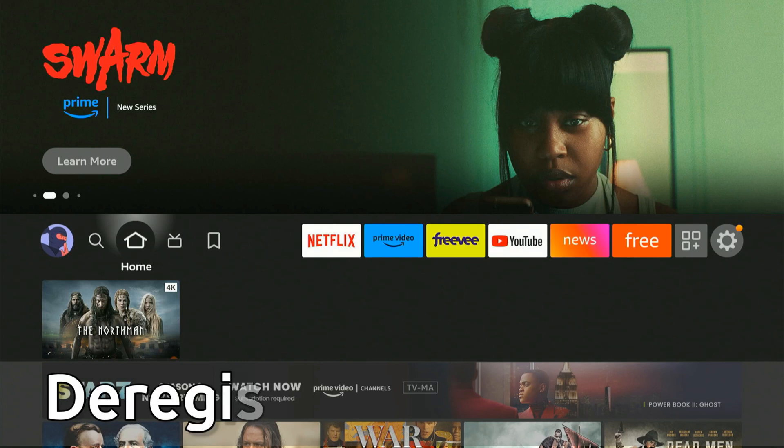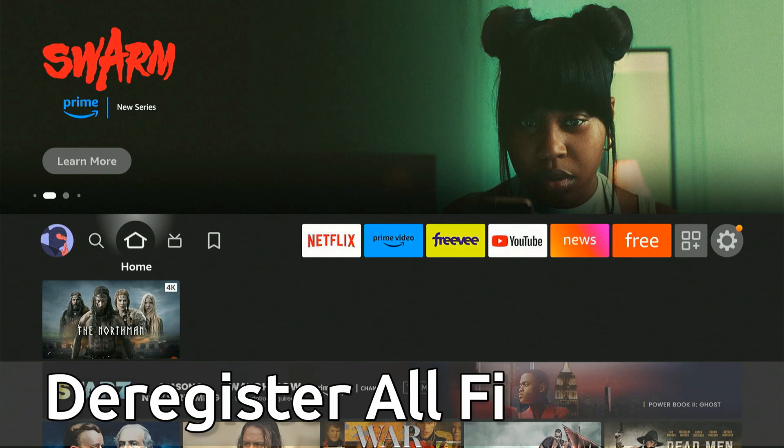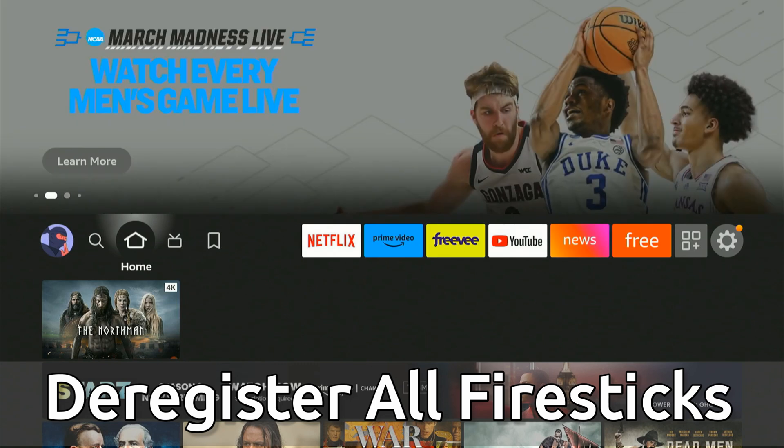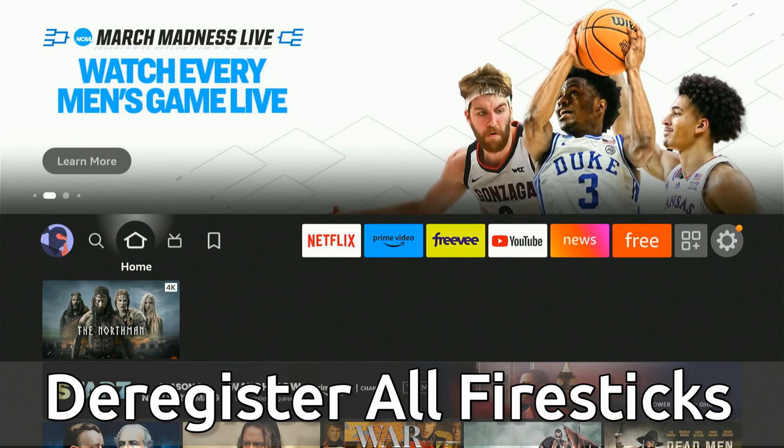Everyone, this is Tim from Your6Tech. Today in this video, I'm going to show you how to easily deregister and disconnect all your Amazon Firesticks from your account.